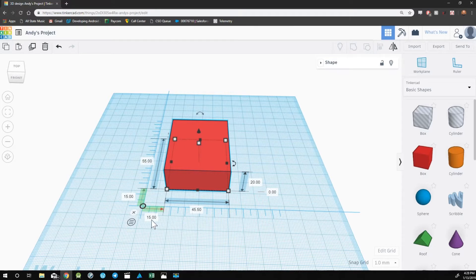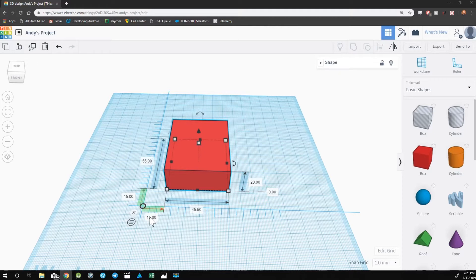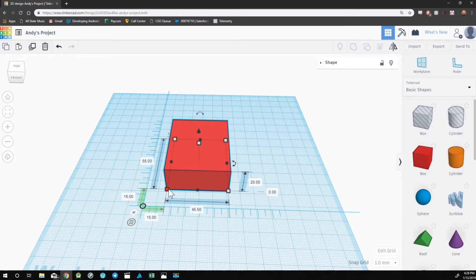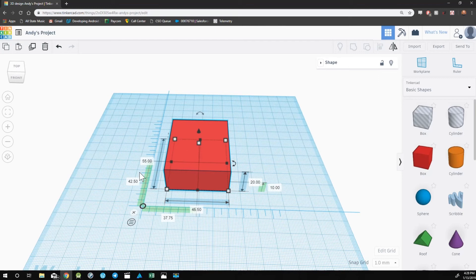The bottom two numbers, the 15 and the 15 here, are the distance the object is from the corner of the ruler. You can change whether this distance is measured by the end point, so the end of the object, or the midpoint, the middle of the object.